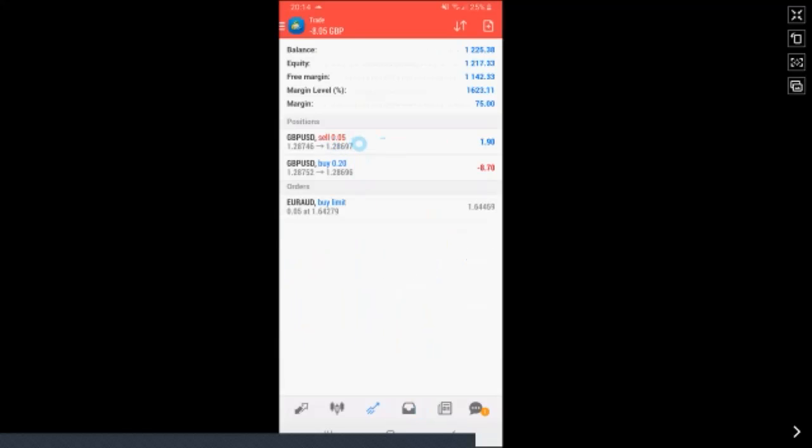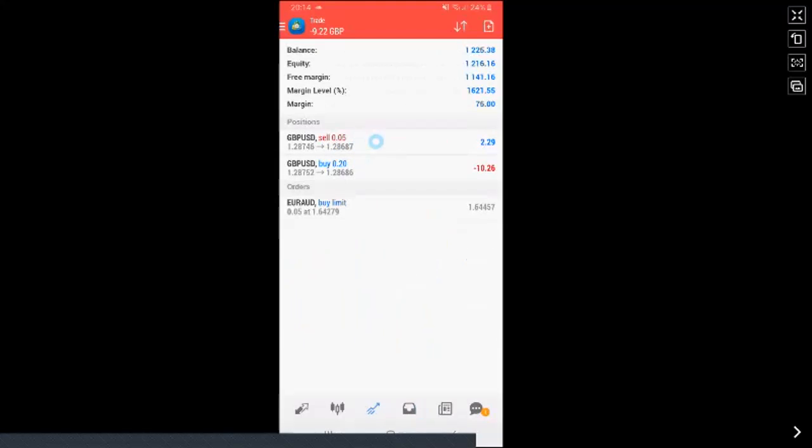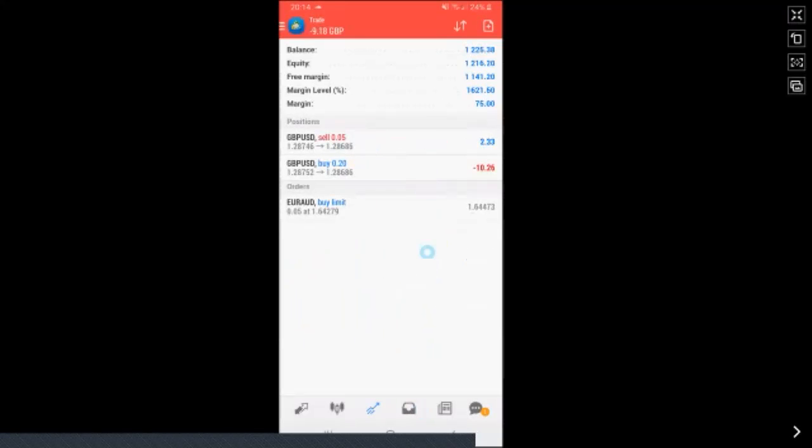So we started off with a 0.20. We took 0.10 on the MT4 on the desktop, on the computer. And then on the phone, we've just took out 0.05. And now we're left with a 0.05. So that's how you take out lot sizes on the phone and the computer.